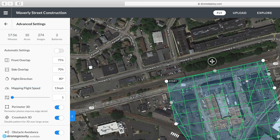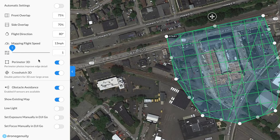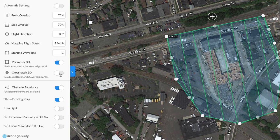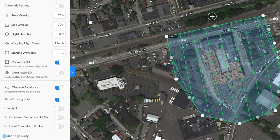The starting waypoint is where your drone begins on the map. Altering this changes where the drone starts and decreases the imagery captured. Only change this if you are continuing from an already-started project — otherwise, leave it at waypoint one. For Enhanced 3D options, Perimeter 3D has the drone fly around the perimeter for additional 3D detail, and Crosshatch 3D improves 3D model quality. Disabling both will drastically reduce flight time, but at the cost of 3D model detail.